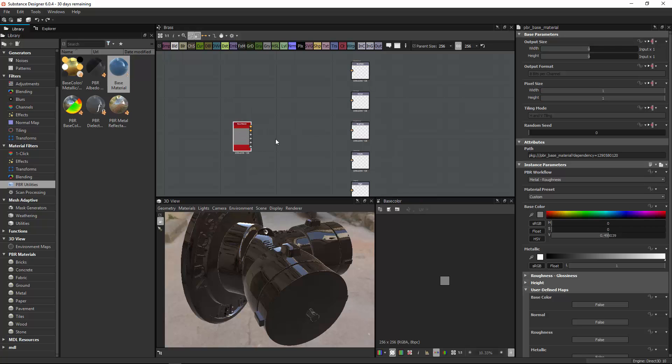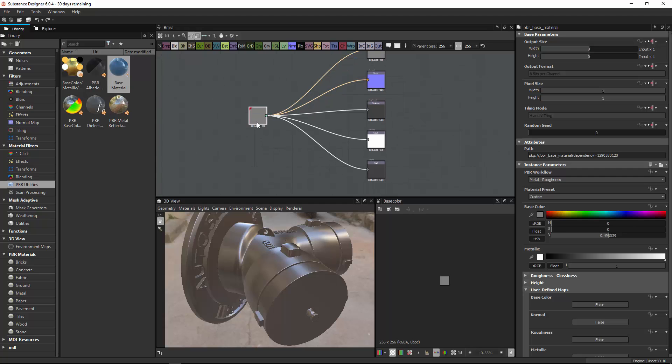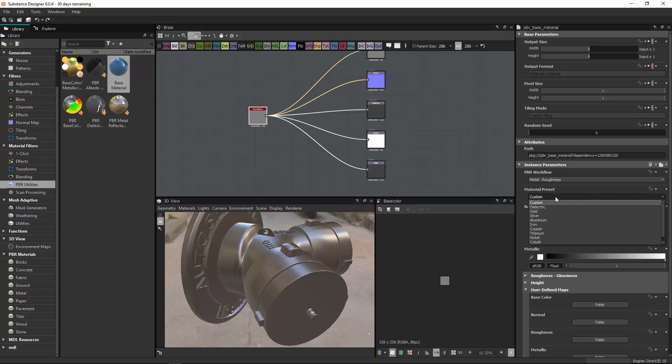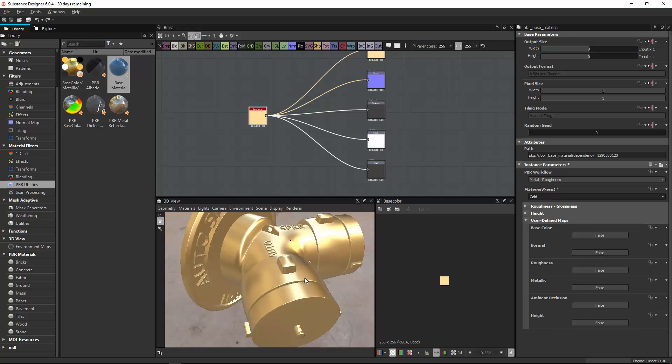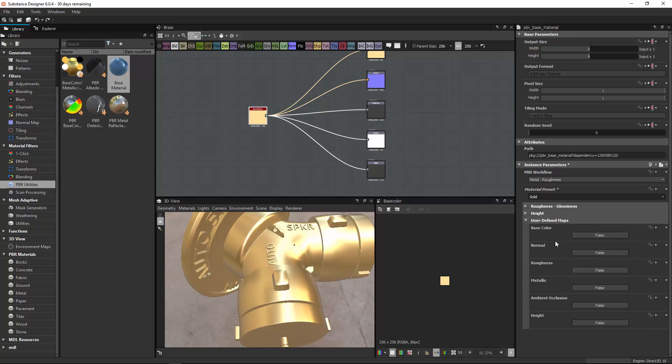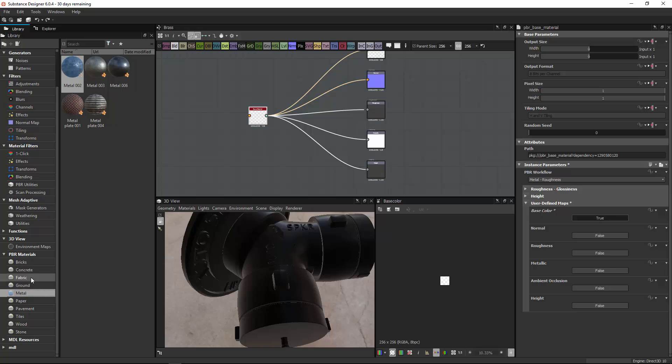Heading over to the library, going to PBR utilities, and choosing a base material again. Right-click, add F3, and connect those guys. Let's see what we can do here, let's just choose a gold. So for this one we actually have inputs.